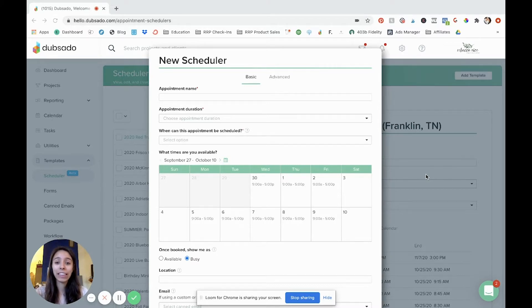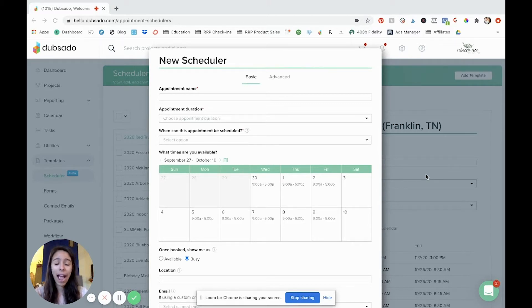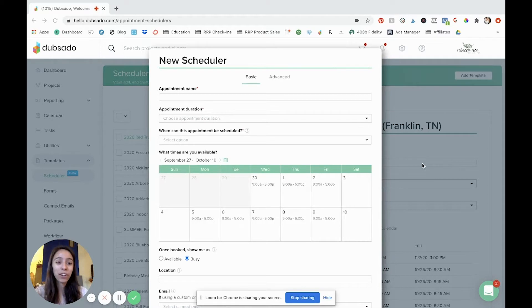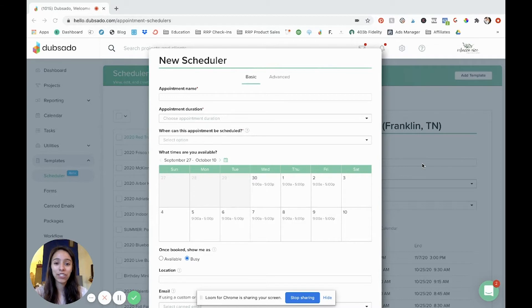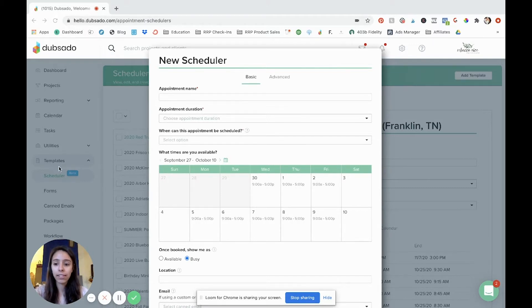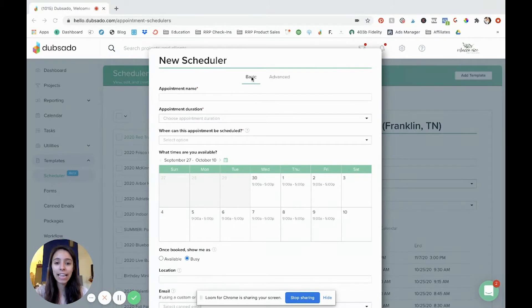I love using the scheduler in Dubsado and so today I'm going to walk you through how to make the scheduler and connect it to a workflow. Now in another video I did, I walked through the workflow process and how to actually create those automations and so I'll link that below for you to check out. But for today we're looking at the scheduler and so I'm right here in a brand new scheduler in Dubsado. That's under our templates scheduler and we're going to start in the basics tab.